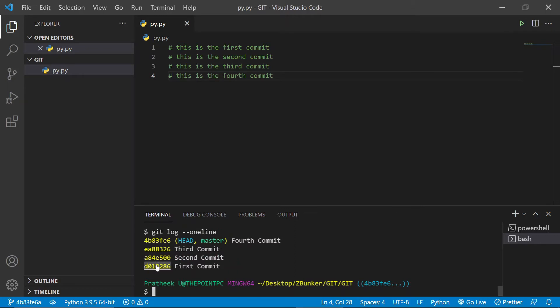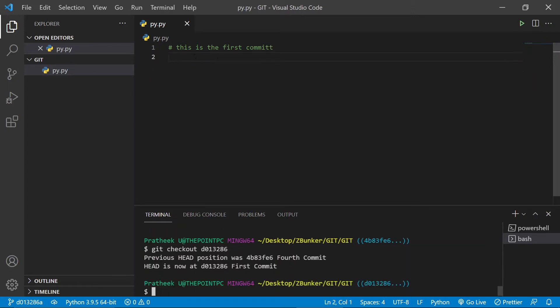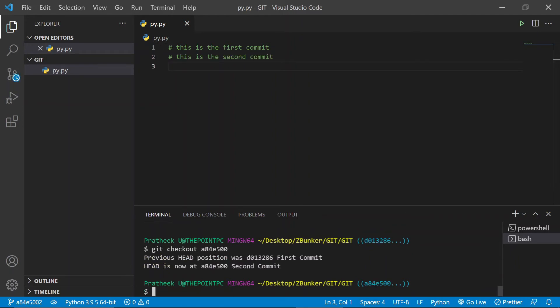Let's look at the first commit. Git checkout — so the first commit had only this content: 'This is the first commit.' Let's go ahead and check out another commit. Git checkout the second commit — as you can see, the head is now at this commit ID with the message 'second commit.' I hope you understood how I structured the contents. With each commit I added the corresponding content, and so on. Let me quickly go back to my master branch.